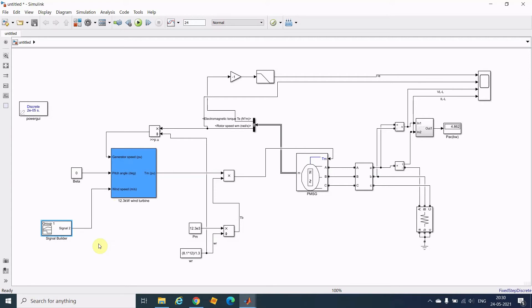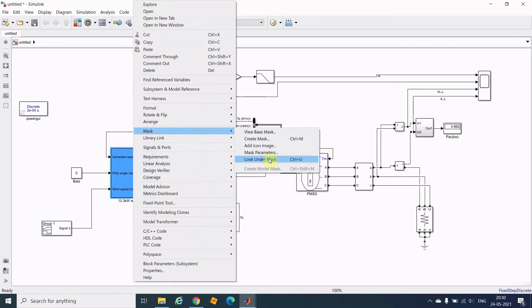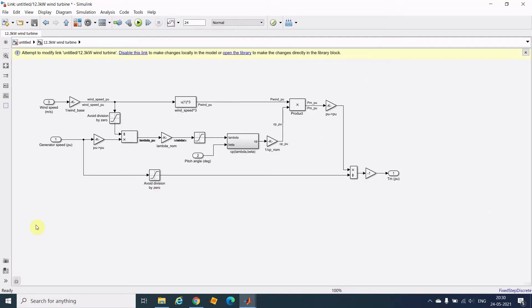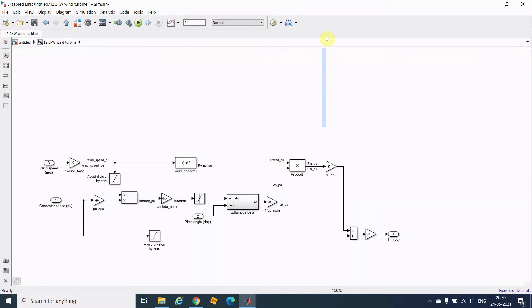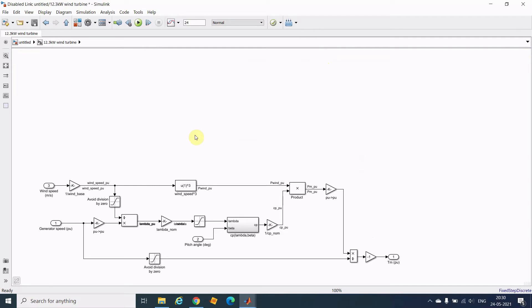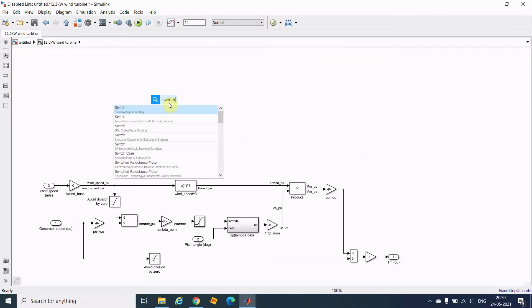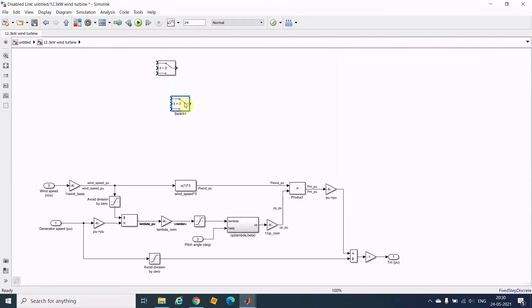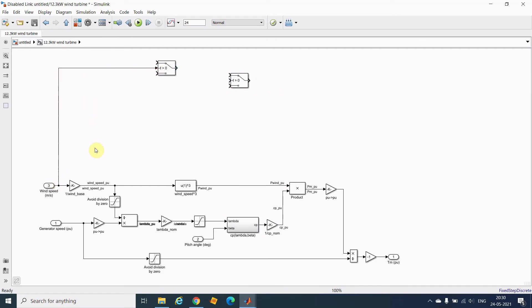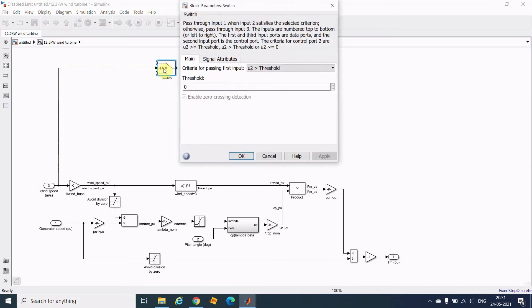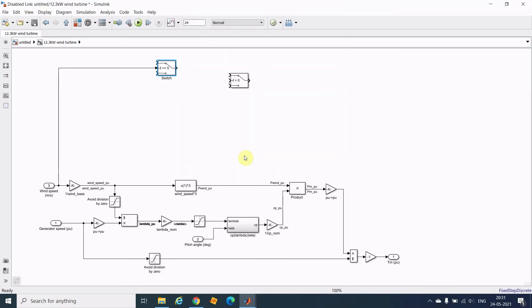Now the important thing is how we will implement this. I will go inside the wind turbine block and first unlock it. After unlocking, I will develop a logical circuit. I will take one switch, and one more switch. The speed signal is coming in here — that will be the reference. I will take cut-in speed as 5 meters per second, meaning when speed is greater than or equal to 5 m/s, generation will start.